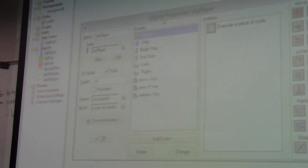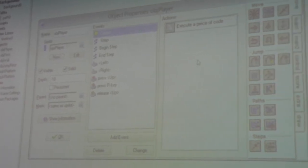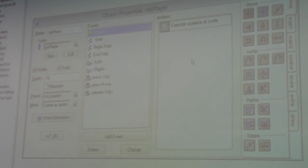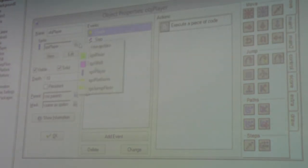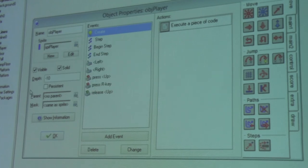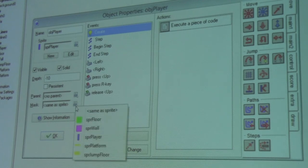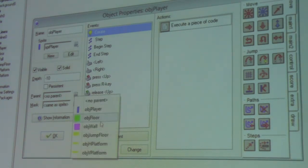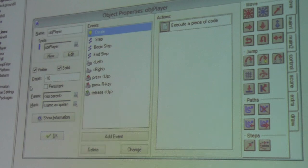Objects are where it gets more complicated. With an object you've got a sprite, a parent object, and various other properties. The sprite simply defines which sprite to use — and remember the sprite defines the collision mask. The collision mask is based on whichever sprite you select here, but it can be overridden by selecting a different sprite in the mask property. The parent is used to grab the properties of a different existing object — I'll cover that a bit later.